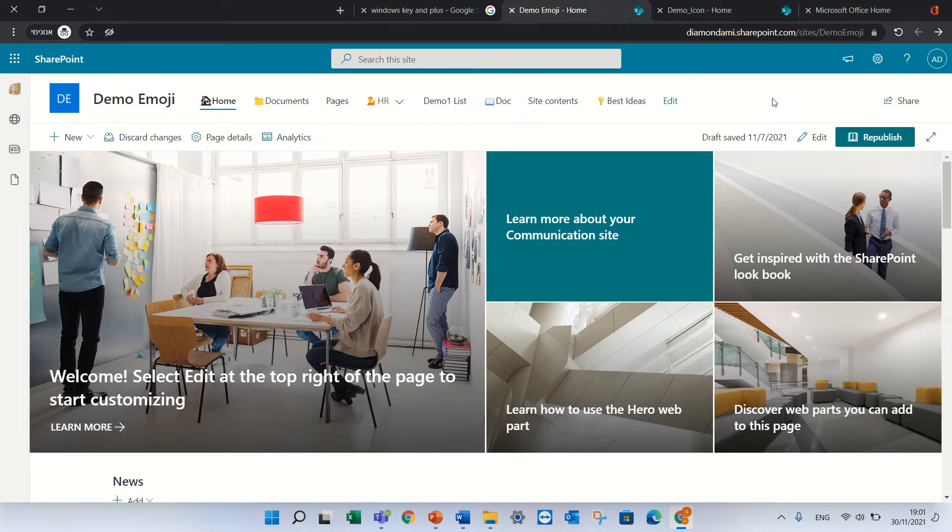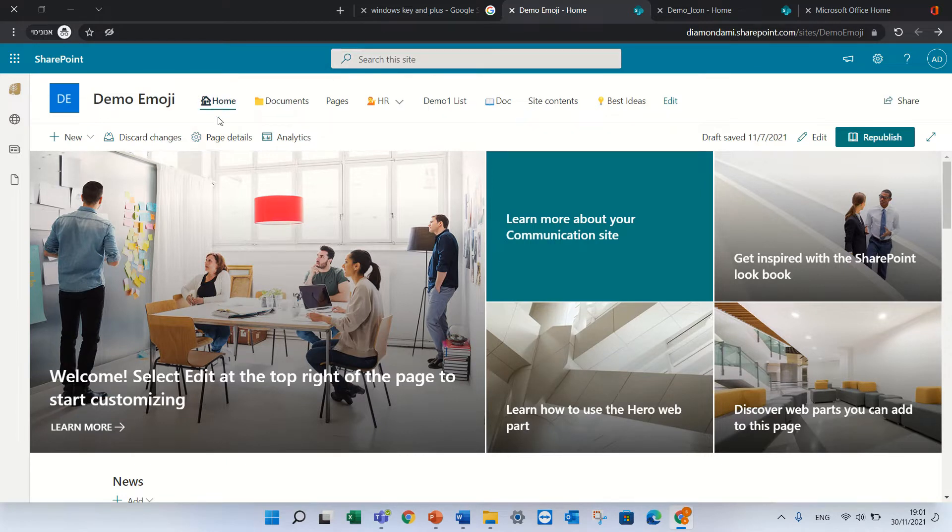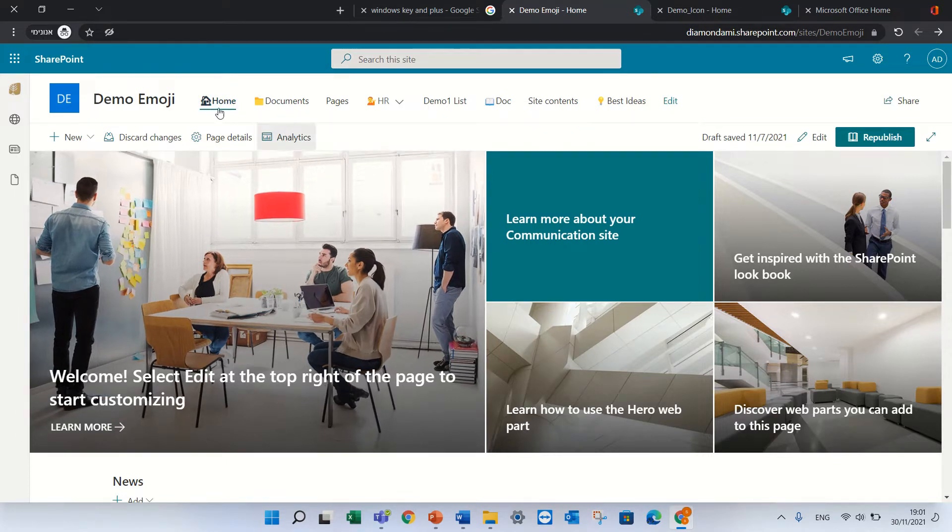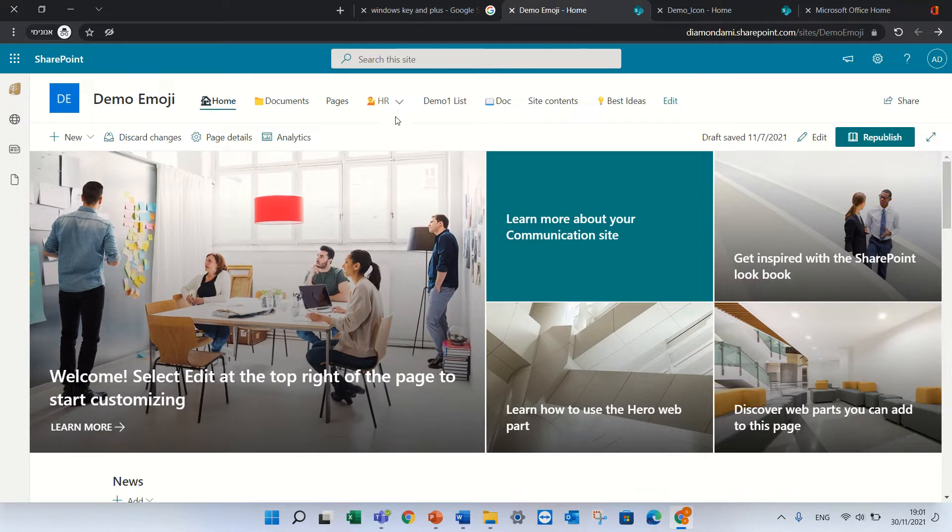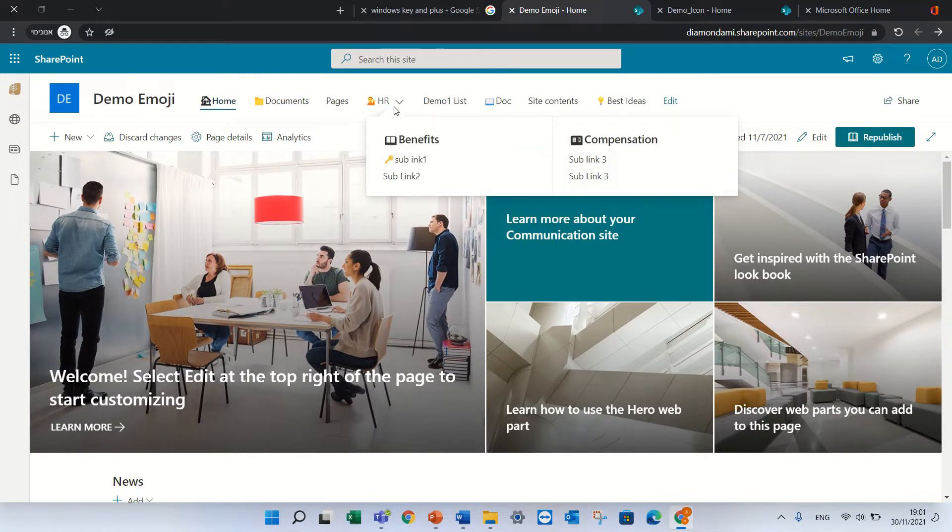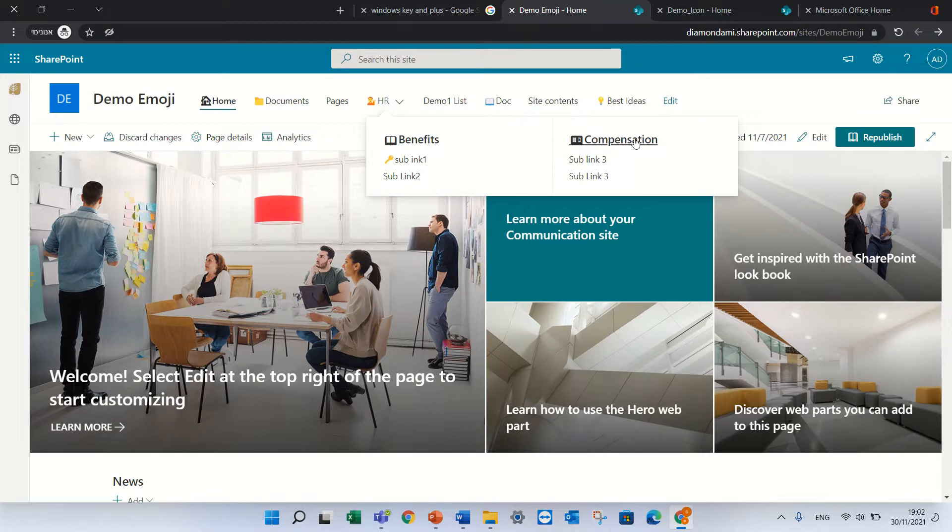So the first option is adding emojis to navigation. You see I added a house to the home page and to HR I added a person, and to the sub links also some things. So how do we do it?